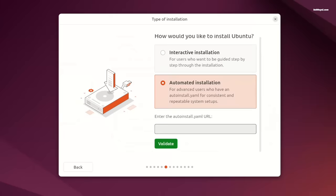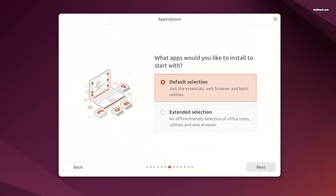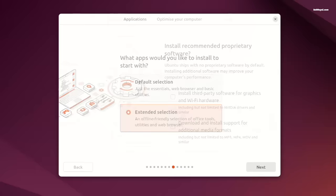From the Applications page, you can choose the default selection that installs essential apps and the extended selection includes more applications. You can also optimize your computer by installing recommended drivers using this section.